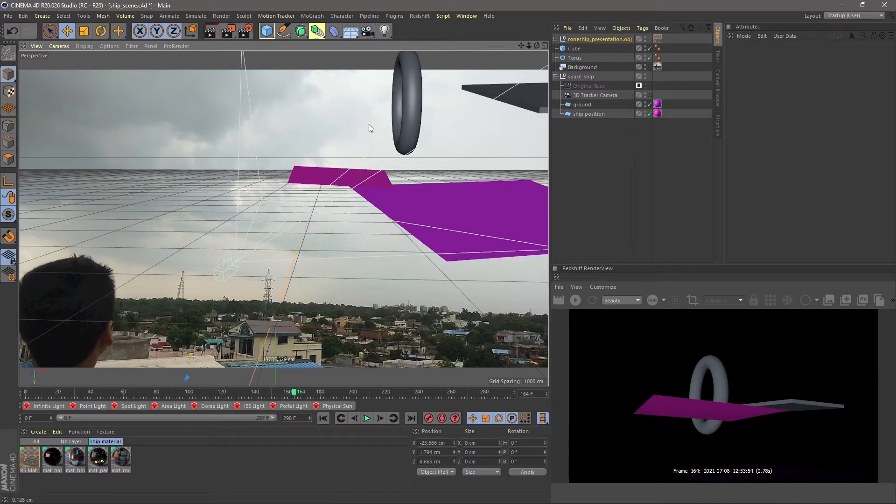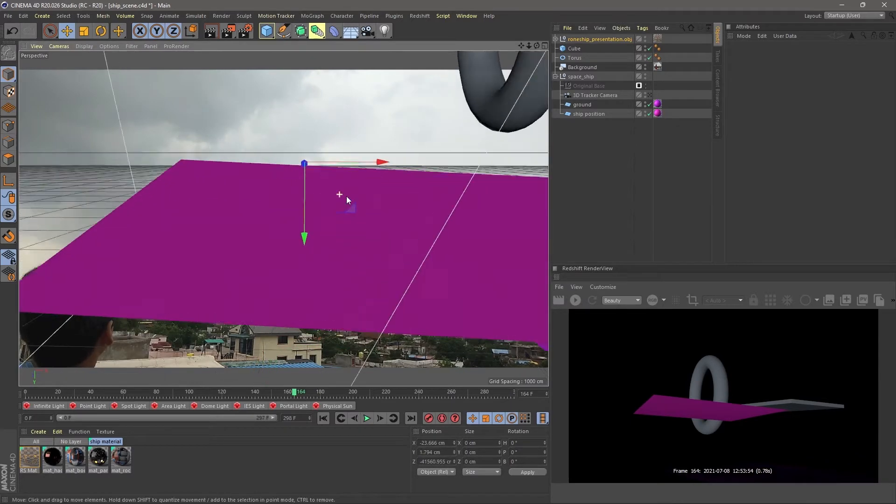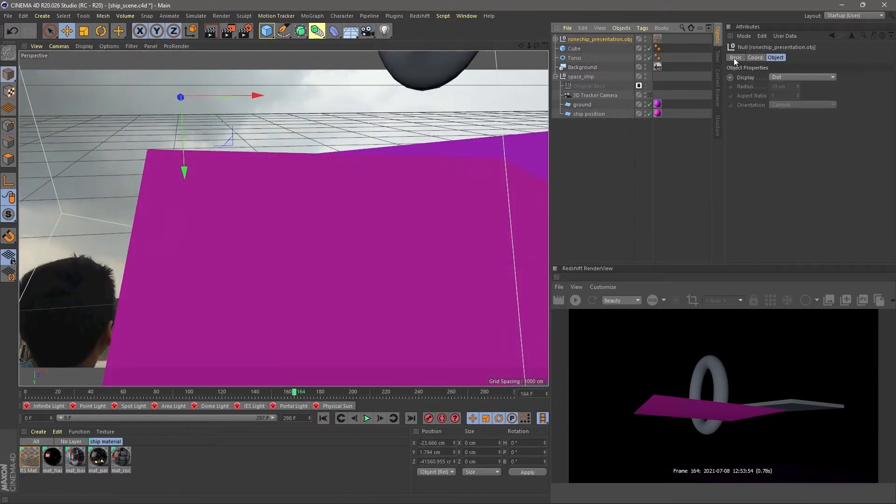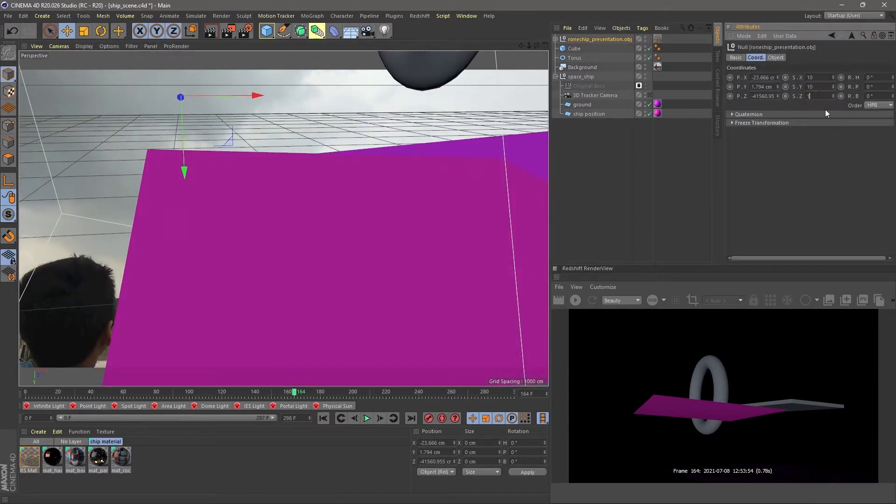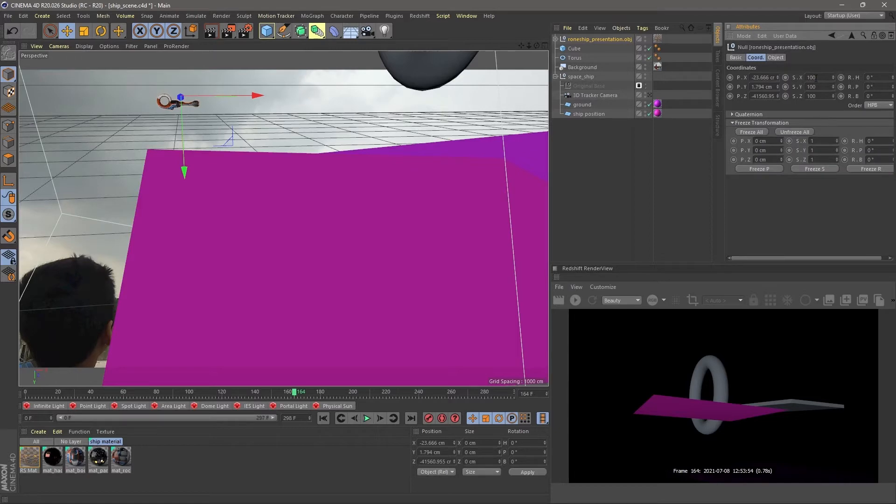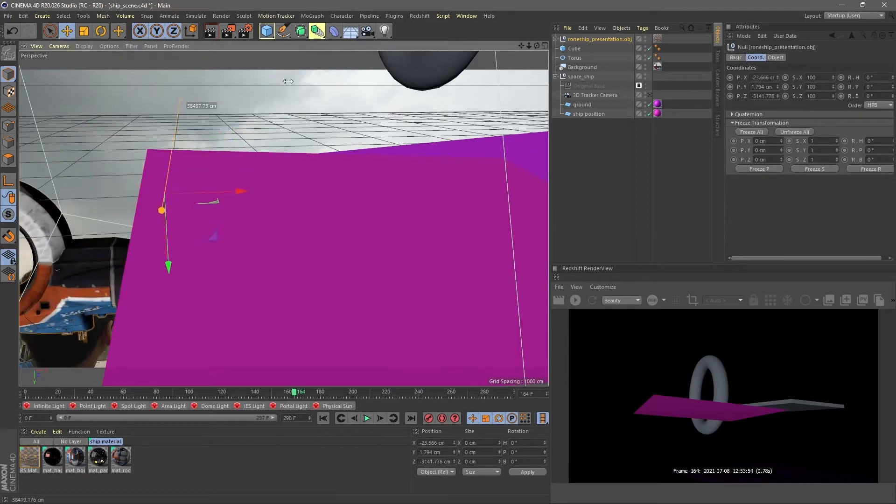Now we can see that the size of the ship is very small, so we have to increase its size and fix its position.